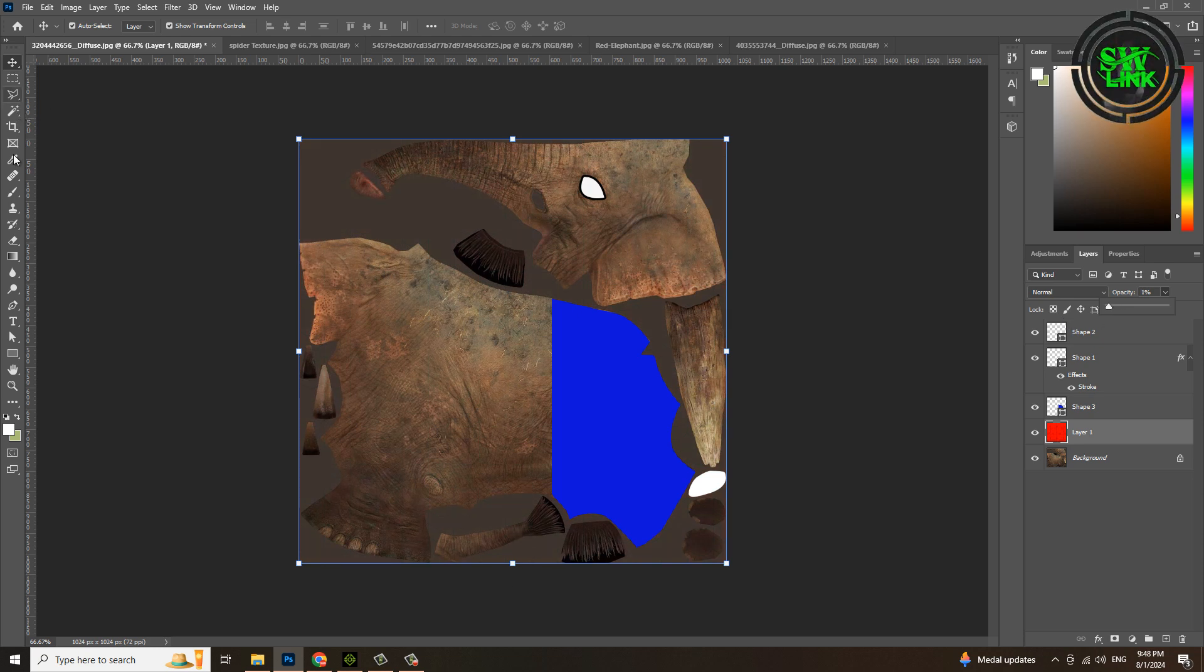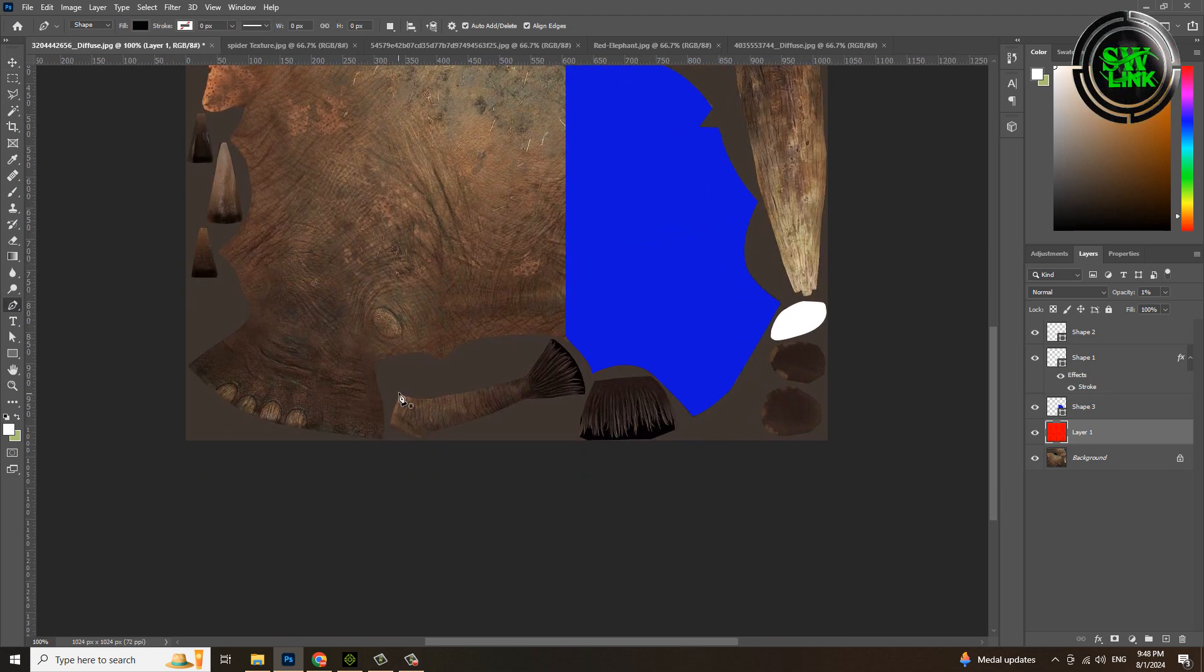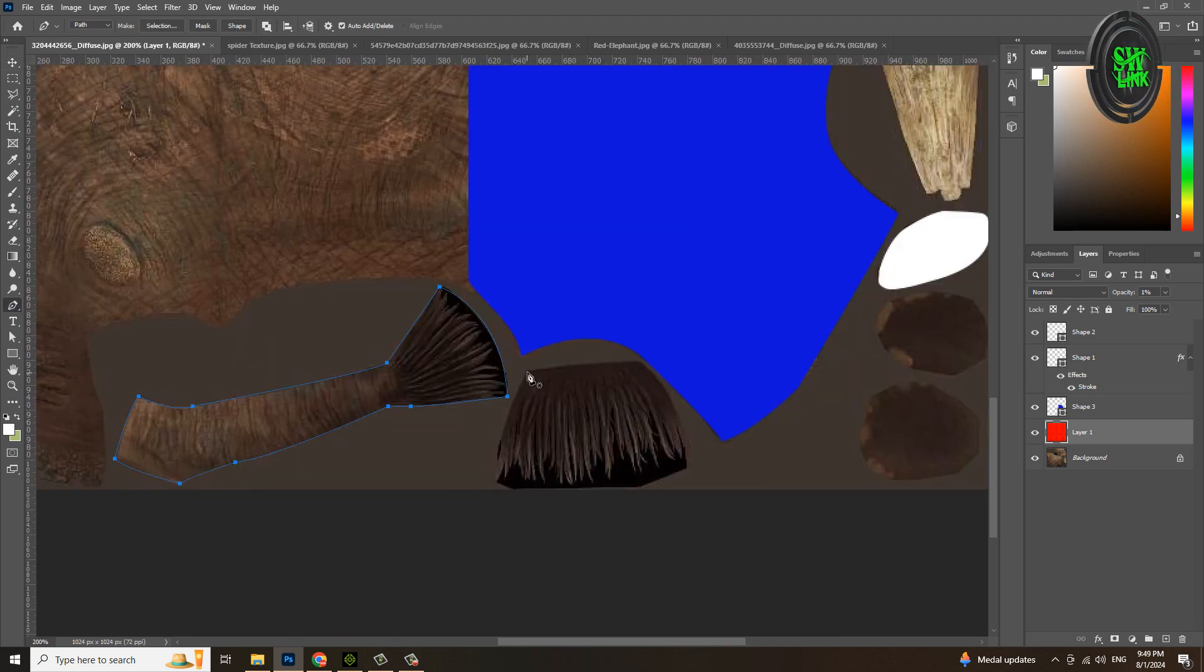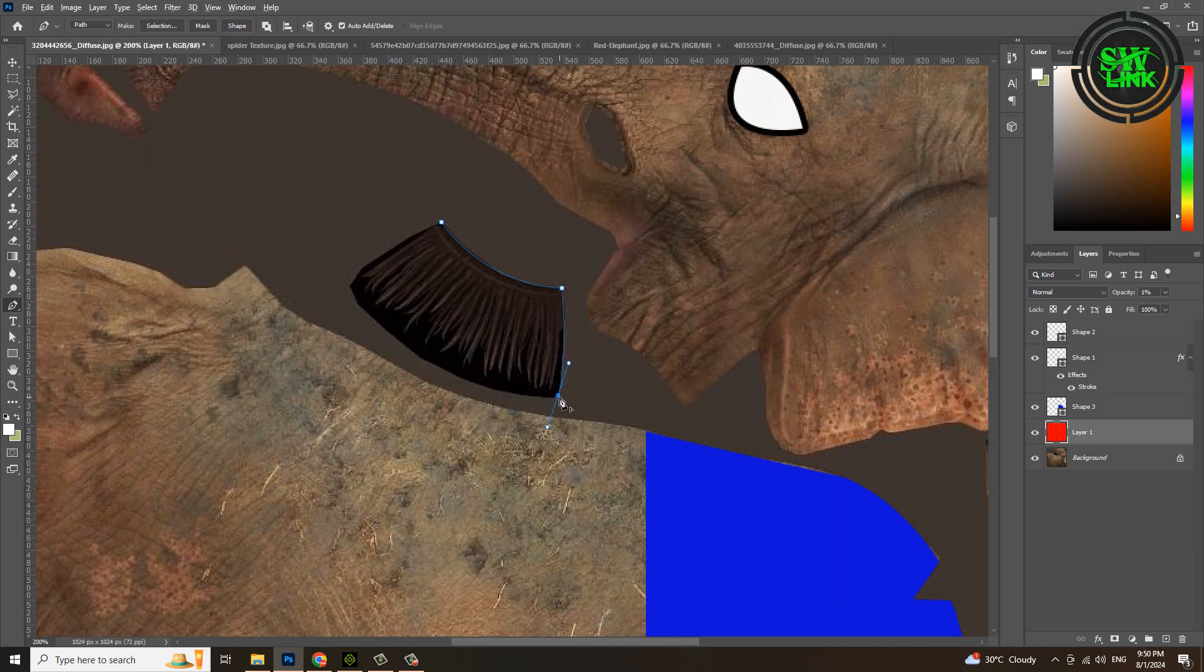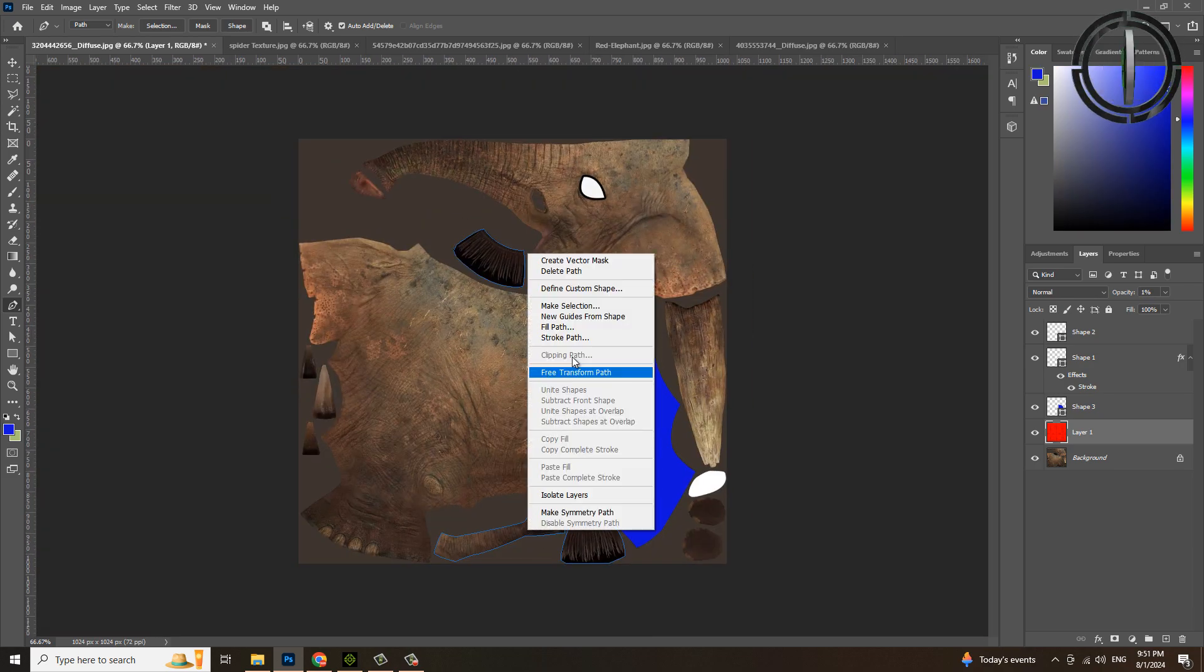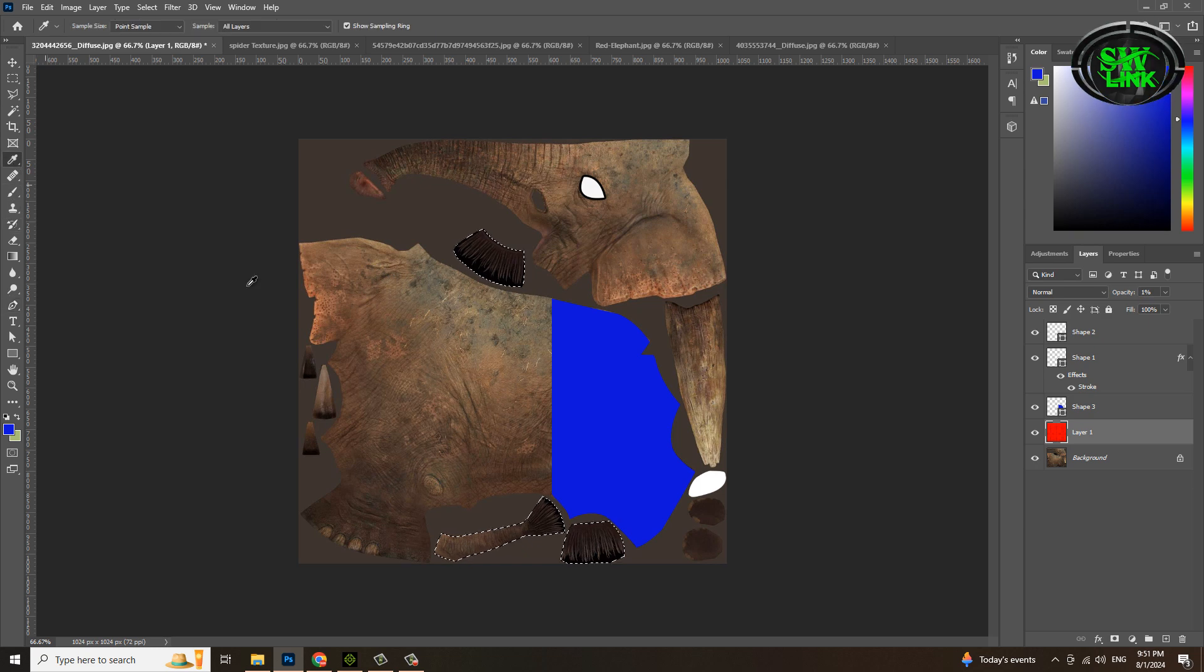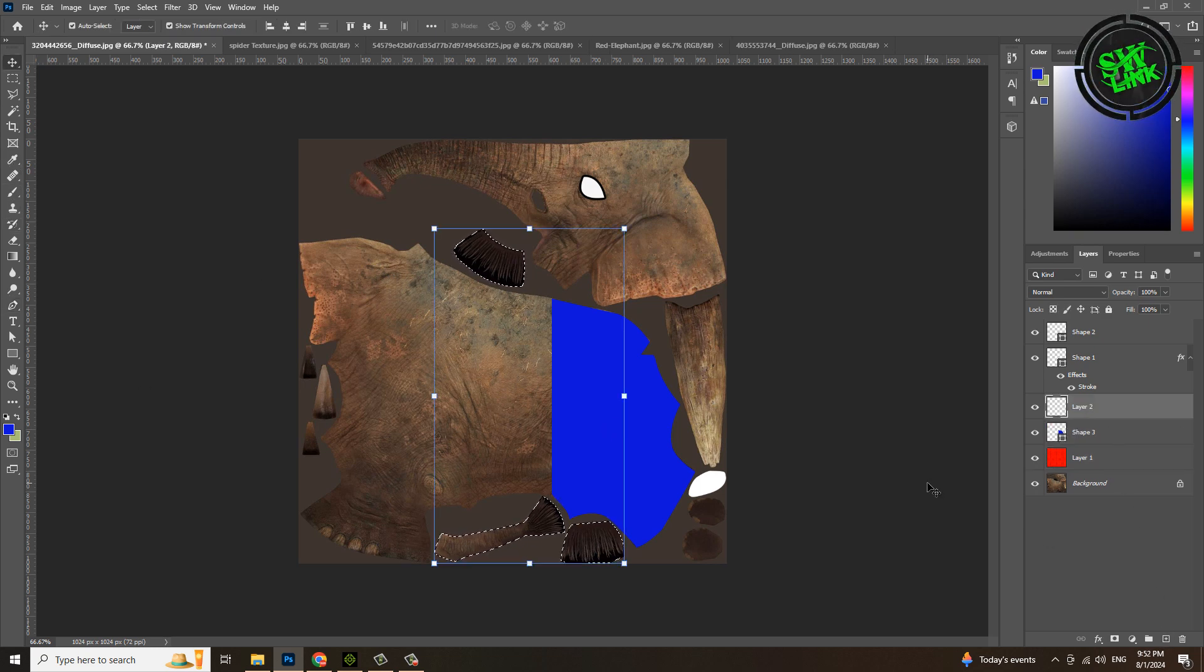Select the pen tool and make a selection. Click the mouse and click make selection. Select the eyedropper tool and pick a color. Create a new layer and press Alt plus Backspace.